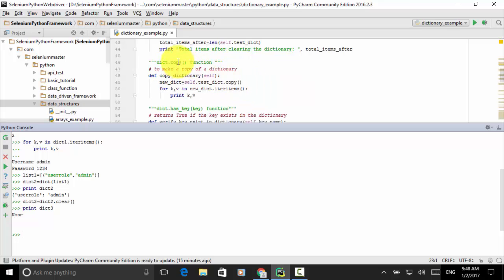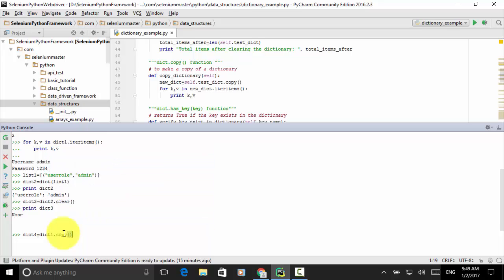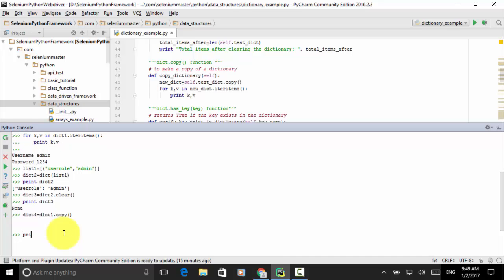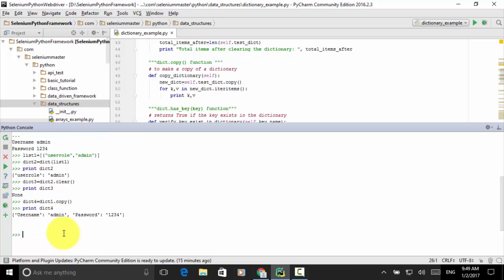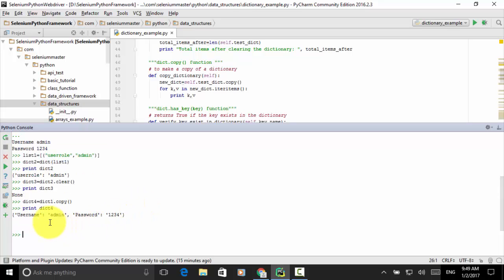You can use the copy function to make a copy of a dictionary. Let's do dict_four = dict_one.copy(). We copy dictionary_one defined earlier. Printing dict_four, the result is the same as dict_one — containing username: admin, password: 1234.